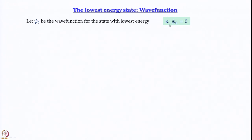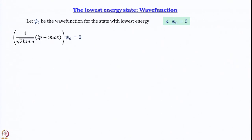The probability of finding that state is zero everywhere, so ψψ* = 0 everywhere, and therefore ψ itself must be zero everywhere. So we write a₋ψ₀ = 0. This is a very crucial step — the logic is quite subtle. Now, we know what a₋ is: 1/√(2ℏmω) multiplied by (ip + mωx). When this operates on ψ₀ we get zero.